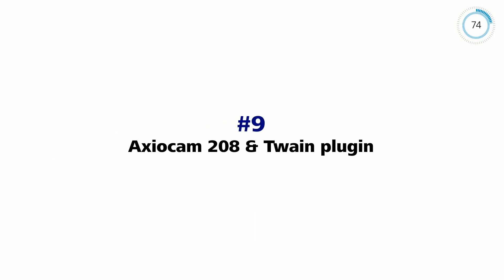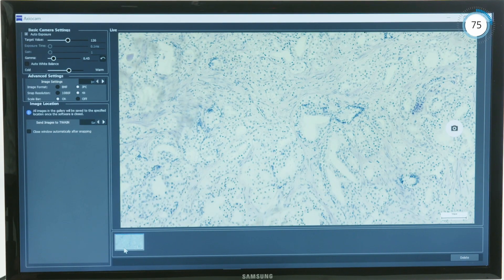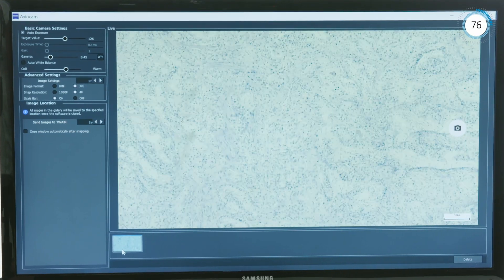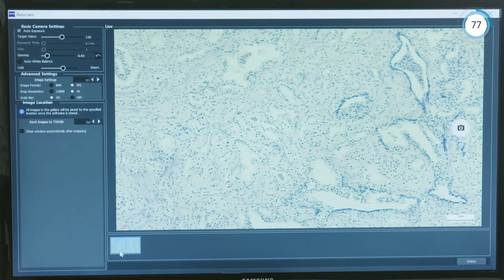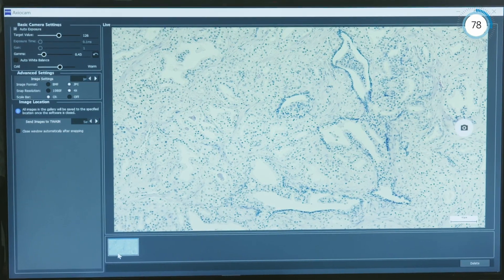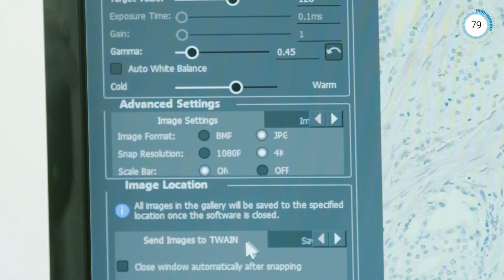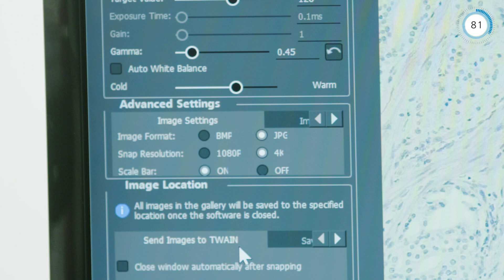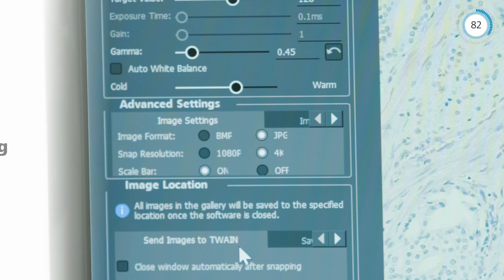With Axiocam 208 Color and the Twain plugin, you can acquire microscope images with Twain-compatible apps and laboratory information systems.